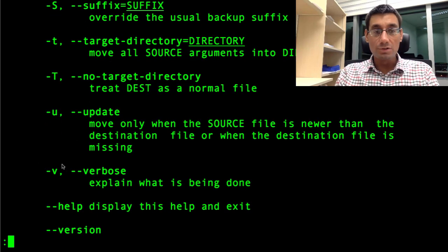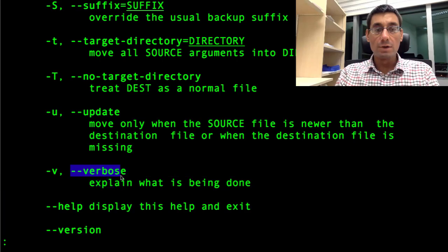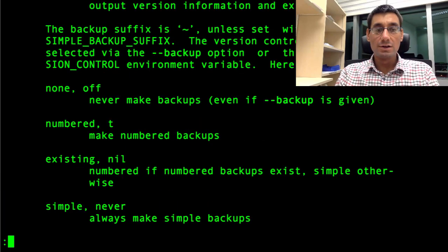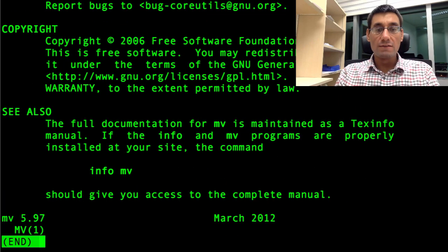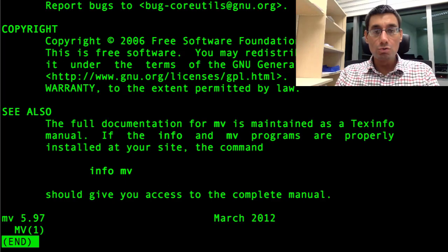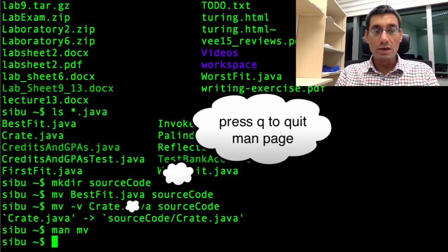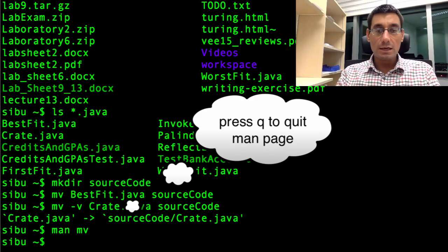This is one which we used, dash v. I could have also written it out as double dash verbose. Explain what is being done. And there's lots more information there. I'm going to press Q to quit the manual page.